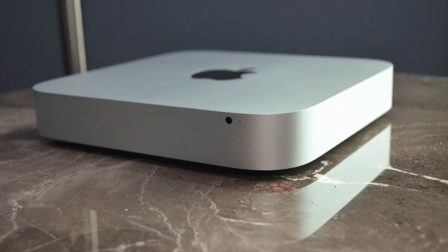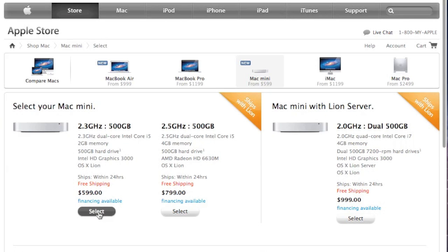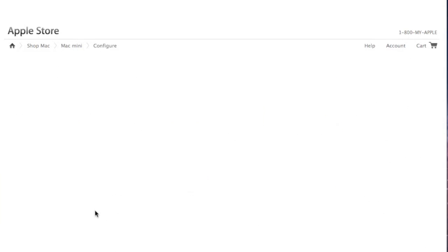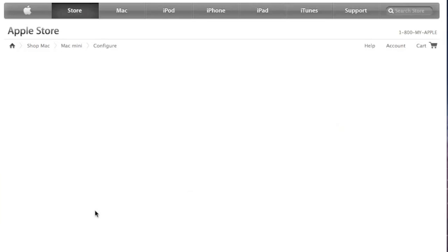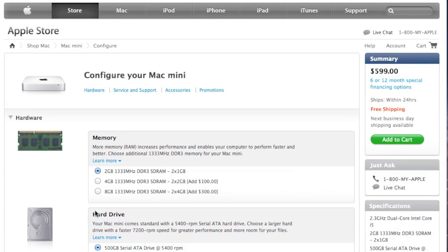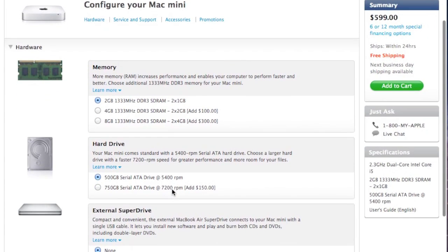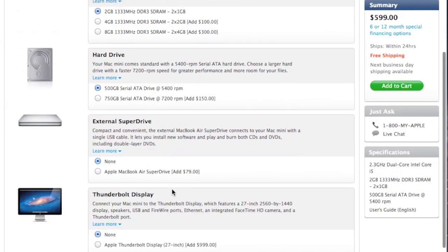Now this is the standard configuration, so this gives us a 2.3 GHz Core i5 Dual Core Sandy Bridge Intel Processor and 2 GB of standard RAM, a 500 GB hard disk drive running at 5400 RPM, and some integrated graphics from Intel, the Intel Graphics 3000 HD which shares 288 MB with the main memory.